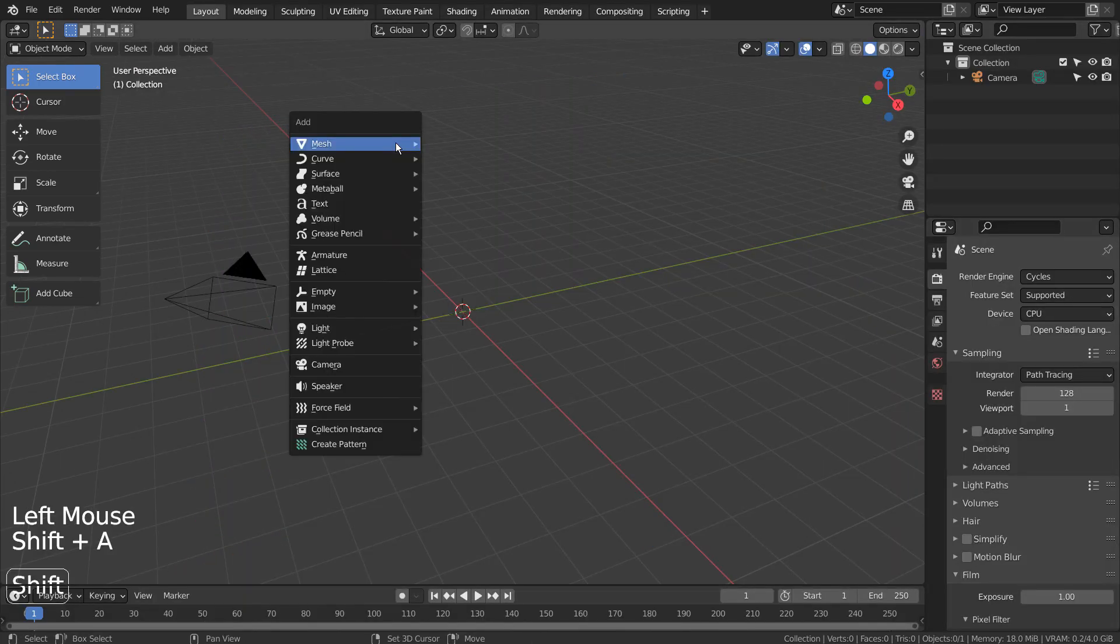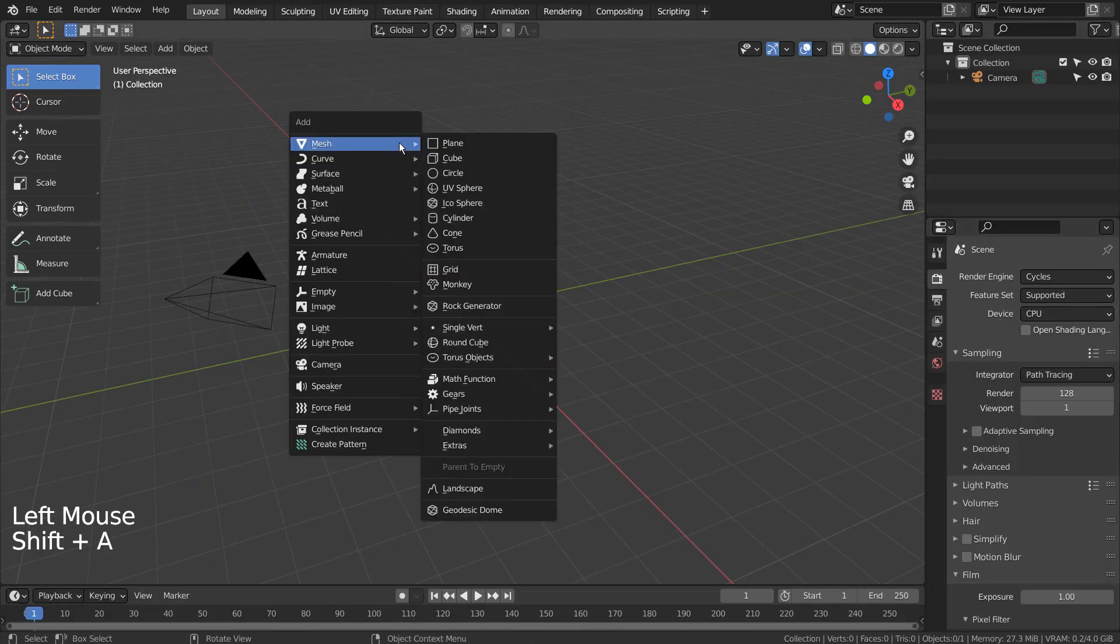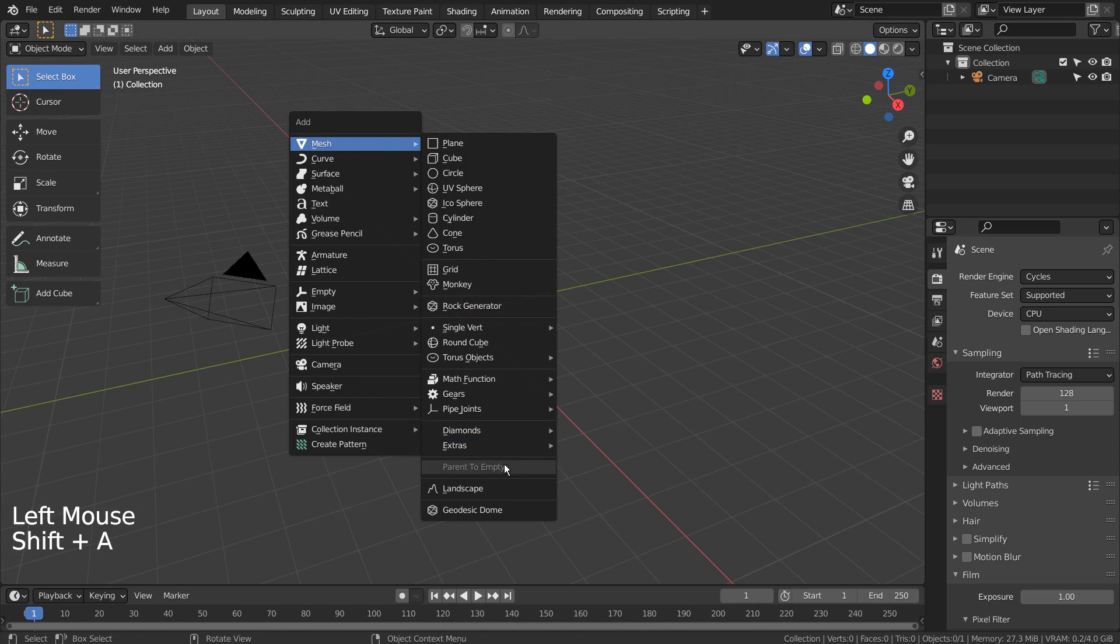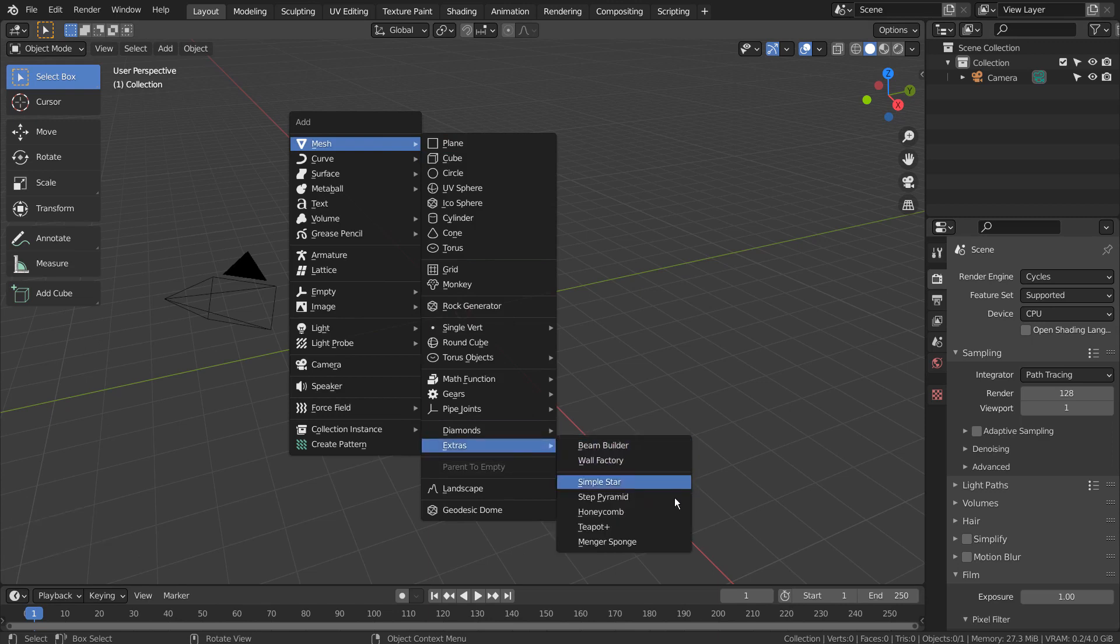Let's press Shift A to create a honeycomb. If you don't see that in the menu, please activate an add-on called Extra Objects.